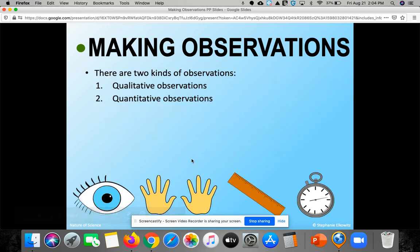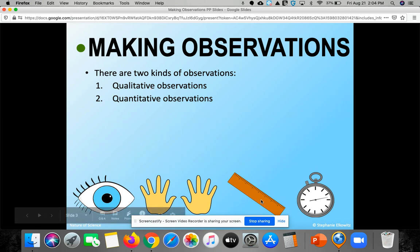To sum it up, scientists start the scientific method by finding an observation, turning it into a problem, then asking a question they can test. When making observations, scientists have to be really good at them. You've got qualitative — involving your five senses — and quantitative — which is more precise, perhaps measured using a specific science tool like a ruler.